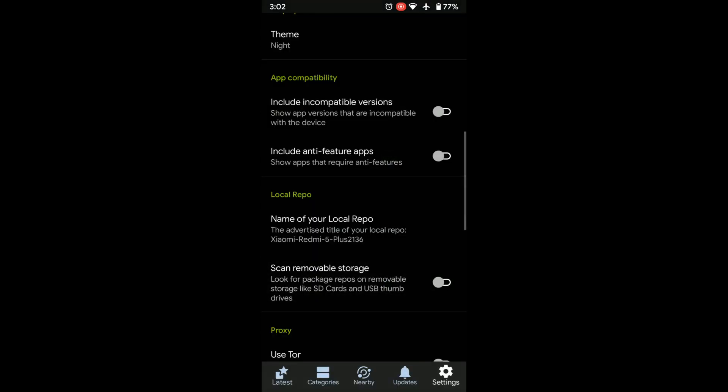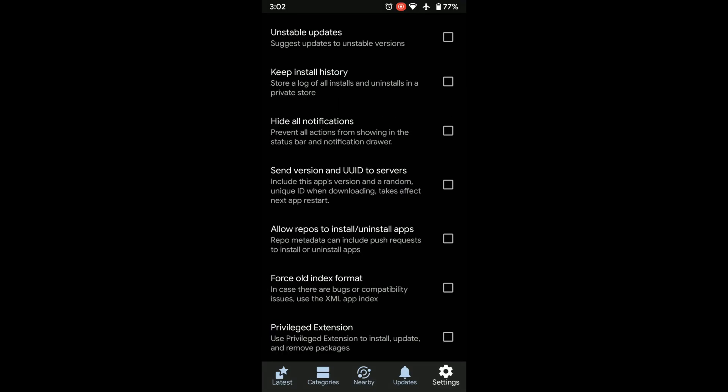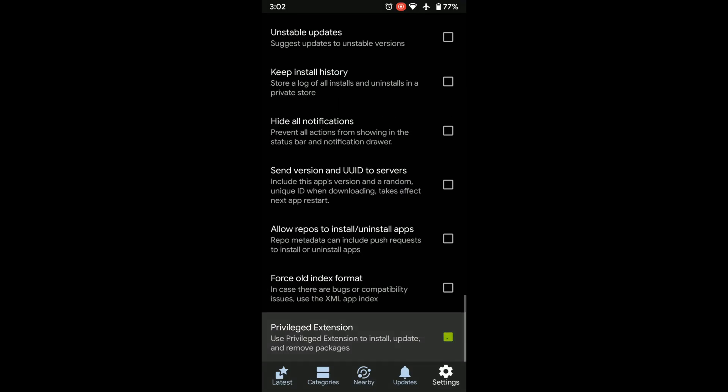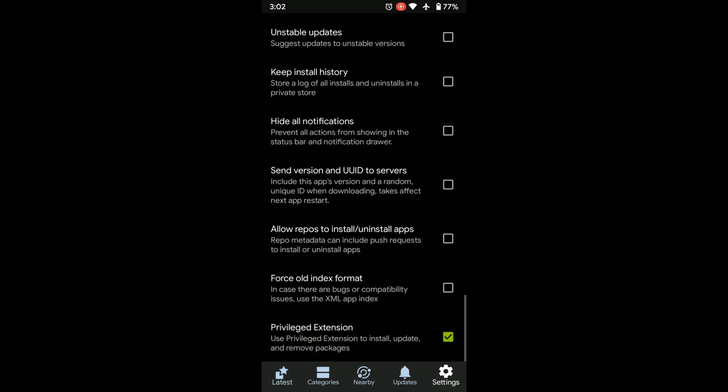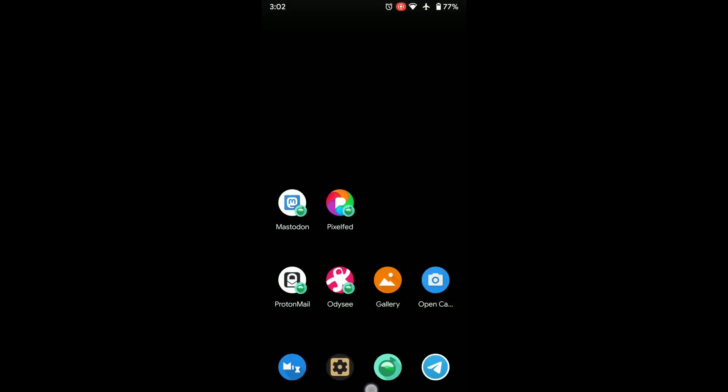This might seem fussy for some people. If you're rooted though, you can install something called the F-Droid Privileged Extension using Magisk, which automates the update process seamlessly.